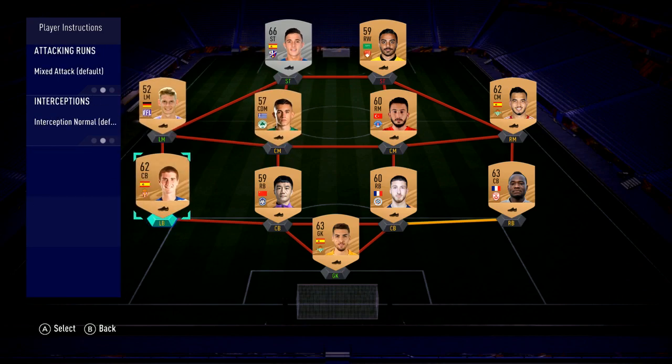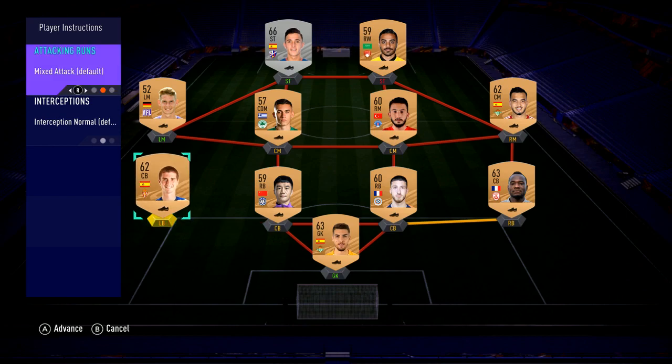Another thing to look at with player instructions is where are you getting beat on the pitch with your particular formation. If you're playing a 4-4-2 and every time your fullbacks are out of position — you're playing against a 4-3-3 and the left and right wings are tearing you apart in the back because your fullbacks are not there to play defense — you can tell your fullback instead of being in mixed attack to just stay back on attack all the time. What that means is they won't push past the midway line when you're attacking, so they don't get caught off guard.